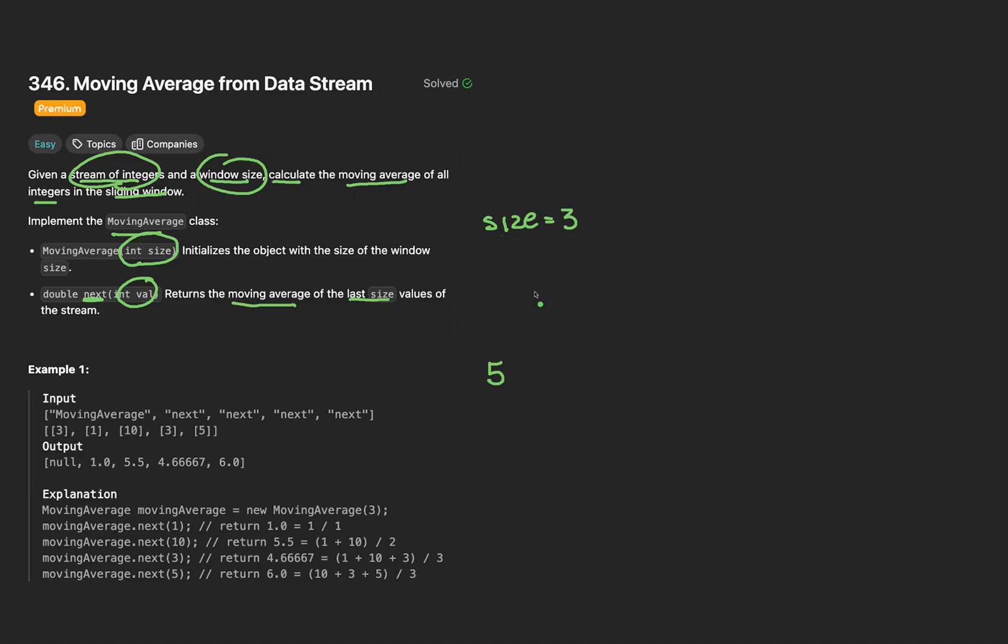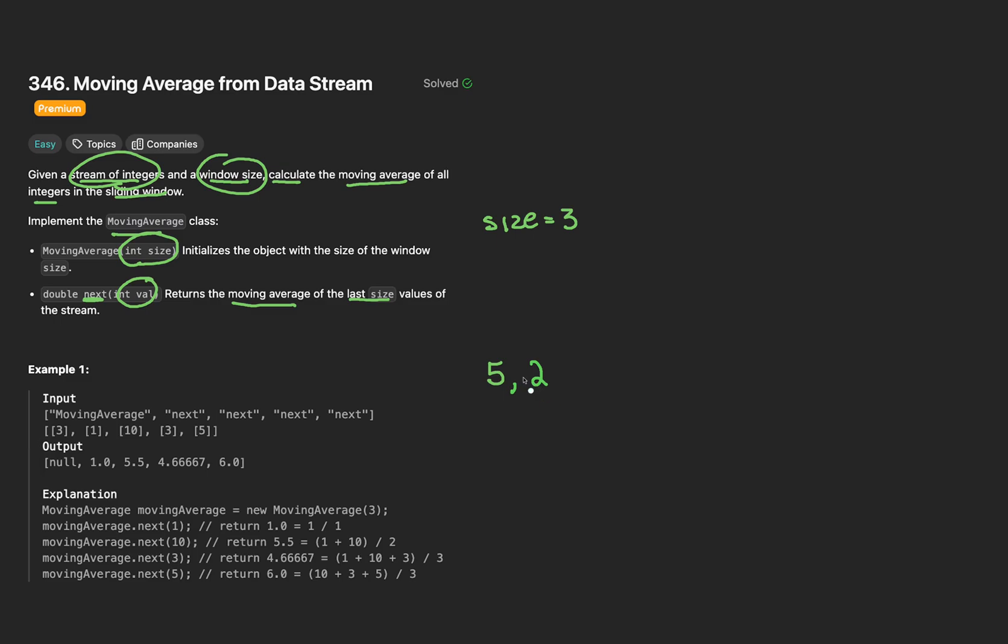So what we're tasked to do is every time this function is called and passes in an integer of 5, we have to calculate the moving average of the last size values. We observe here that clearly we don't have 3 elements, we just have the 1. That's actually okay. We can still compute the average. The average is just the sum of our integers, which so far it's just the 5, divided by the number of integers we have, that's 1, and we have 5.